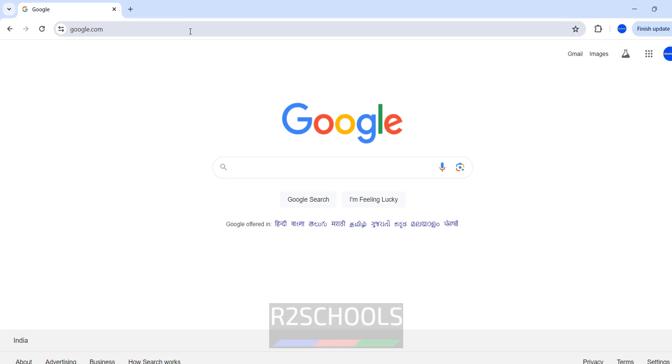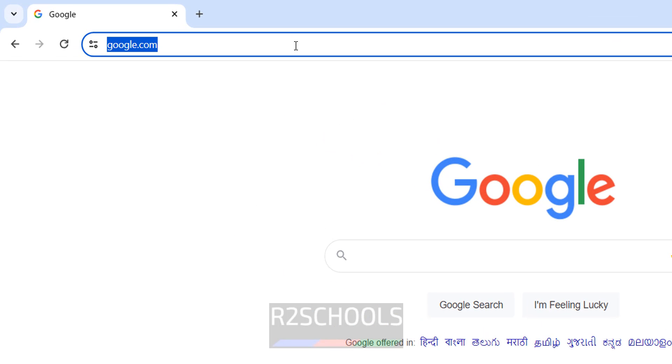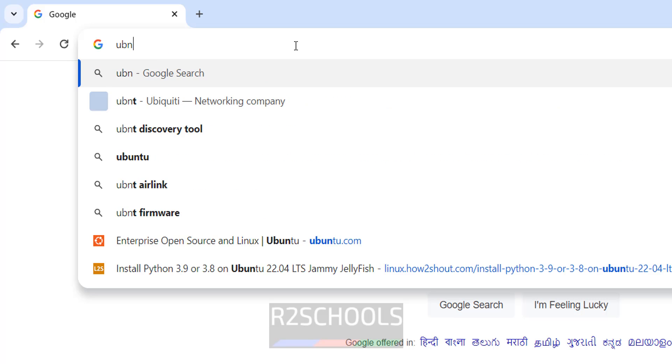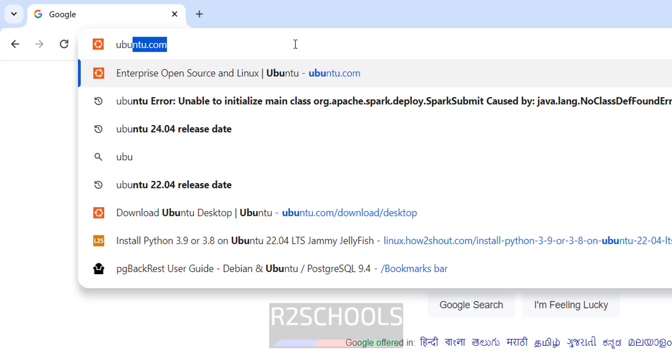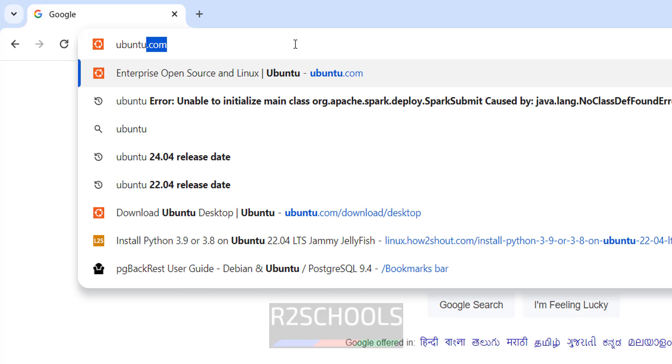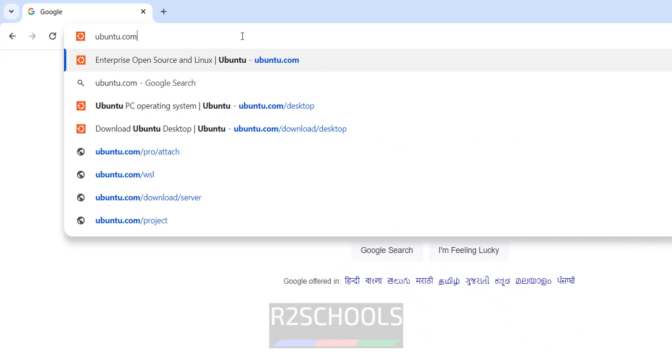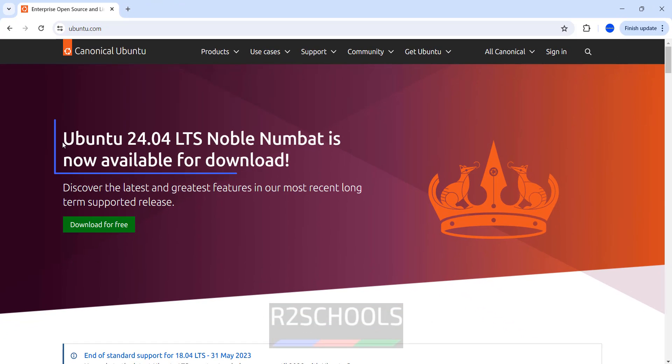First, go to the Ubuntu official website, that is ubuntu.com. See here, Ubuntu 24.04 LTS Noble Numbat is now available for download.